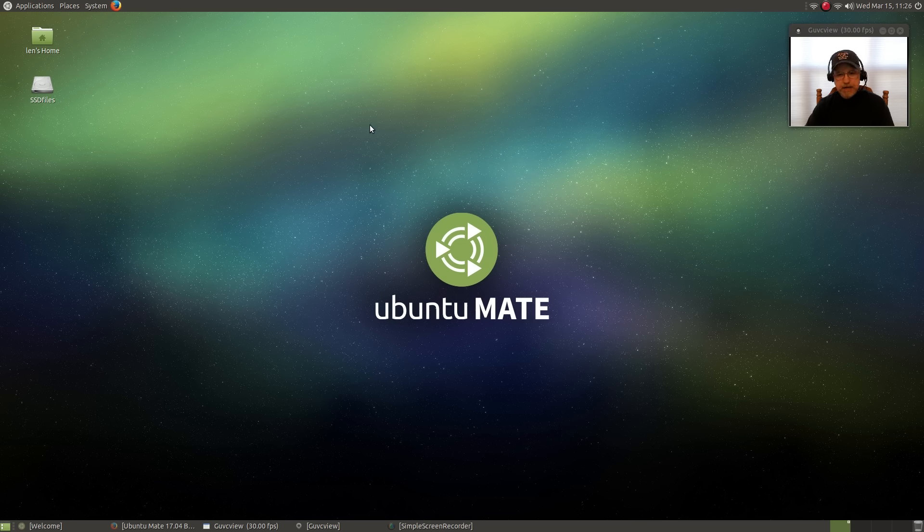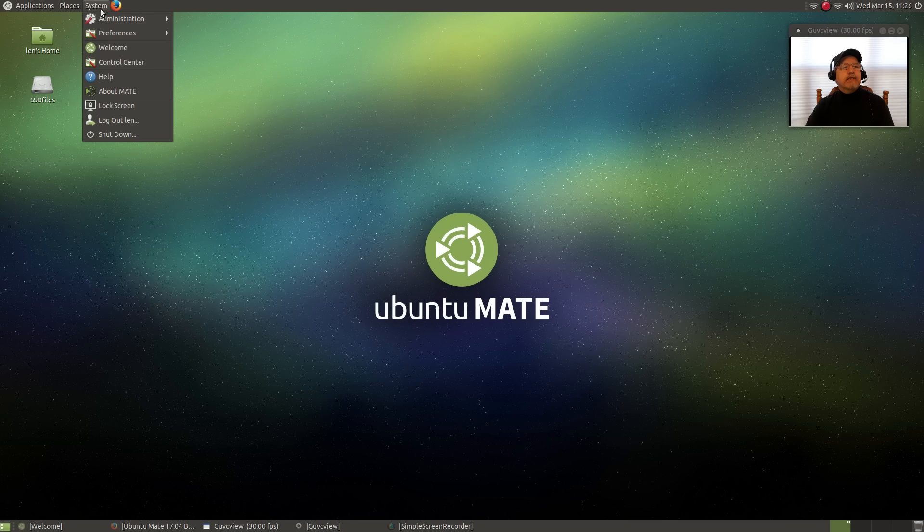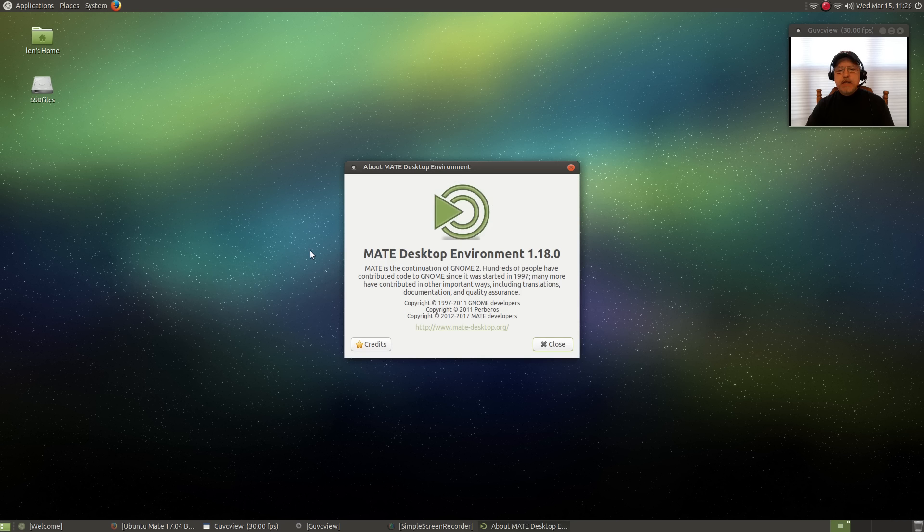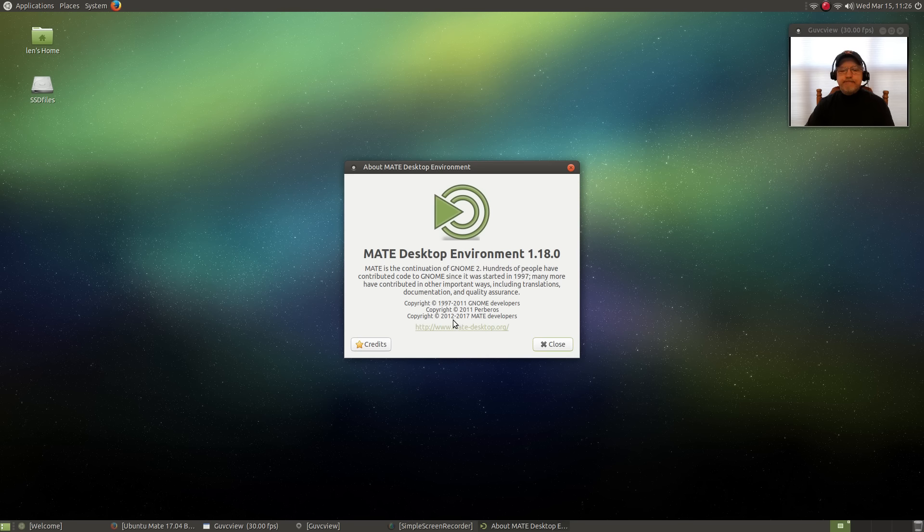But it does have the latest Ubuntu MATE desktop. You can see the MATE desktop environment is 1.18.